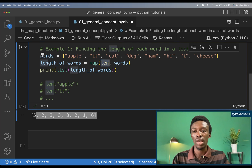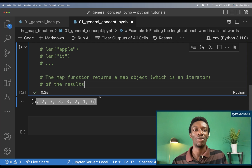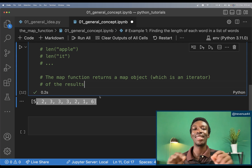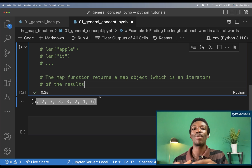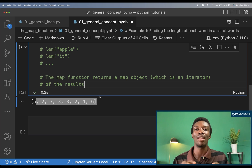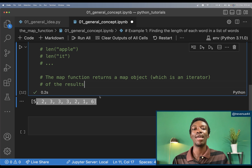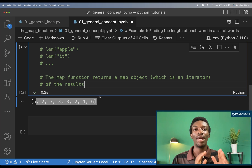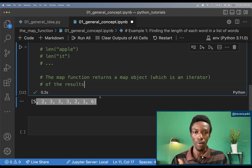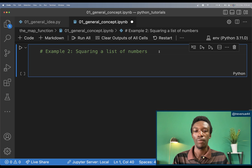The map function takes each element in the list of words and applies the length function to each word. The map function always returns a map object — it doesn't return the same type as what was passed to it. I passed a list but it returned a map object. When working with the map function, you should cast the output into whichever type you are working with.